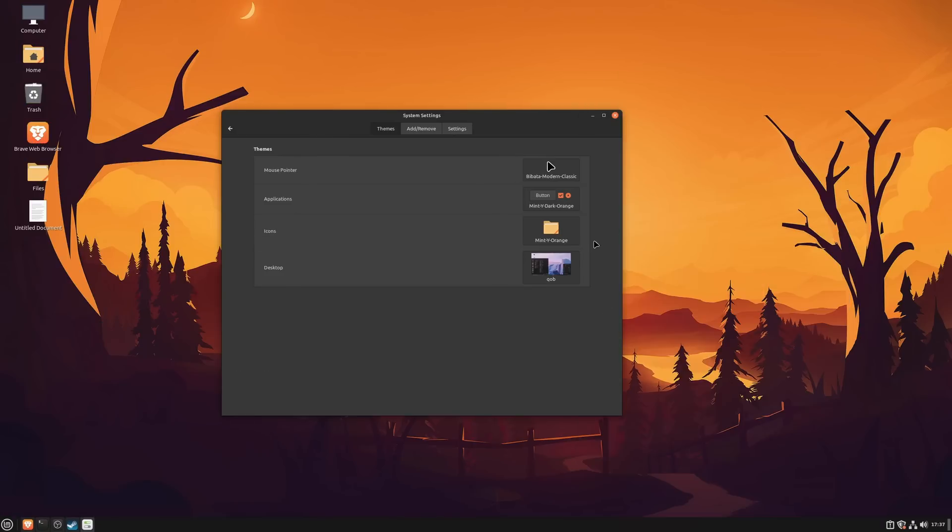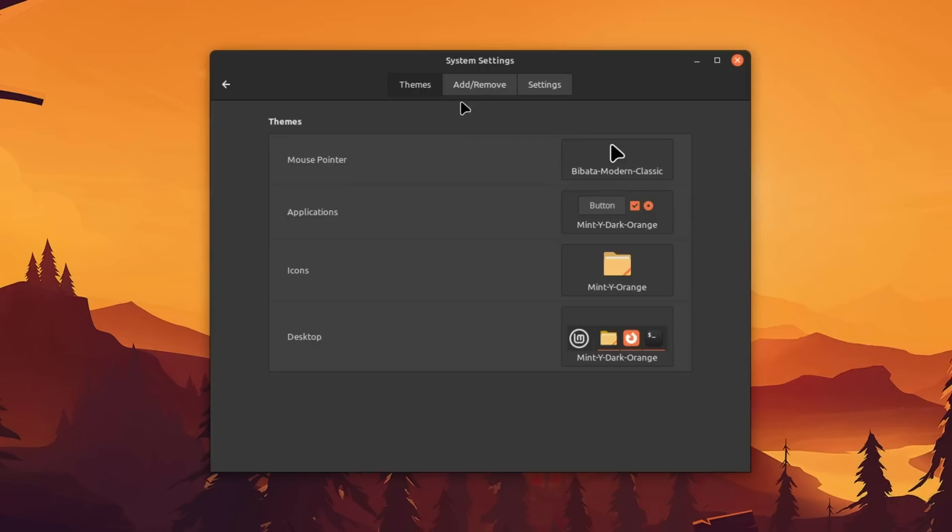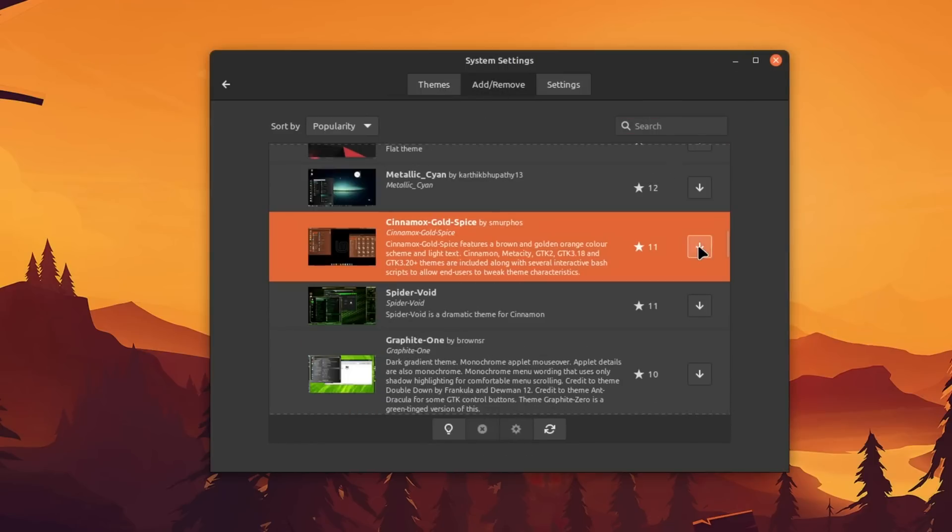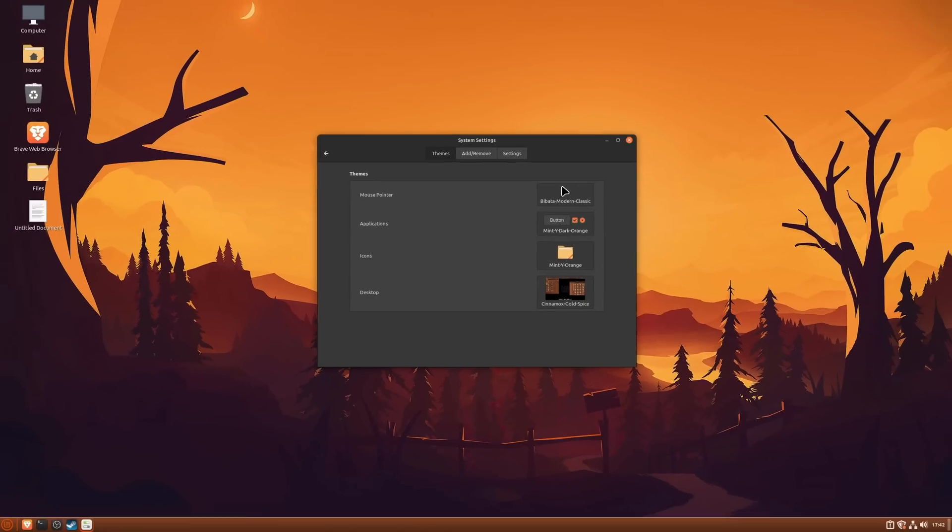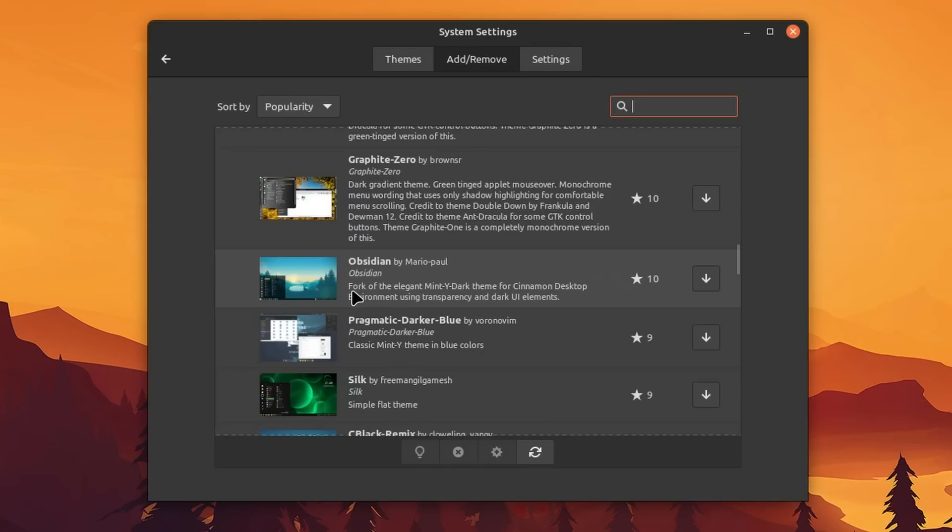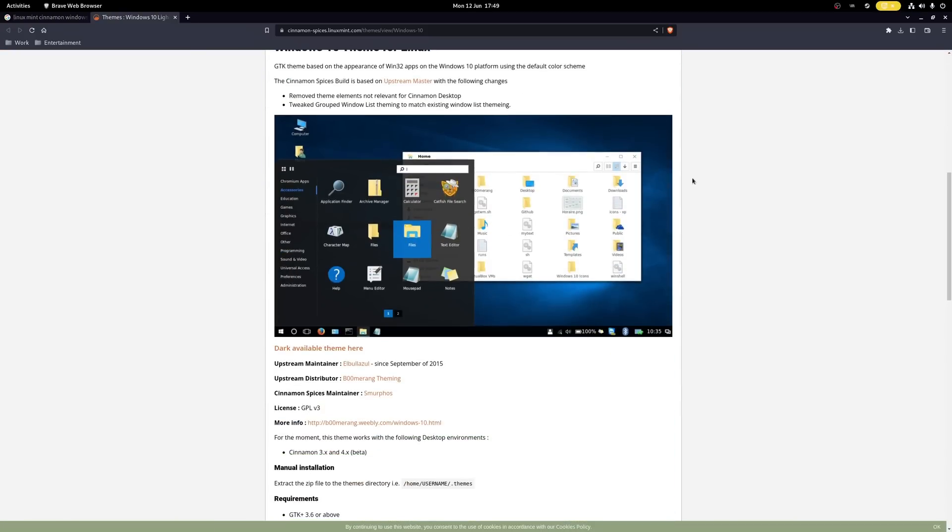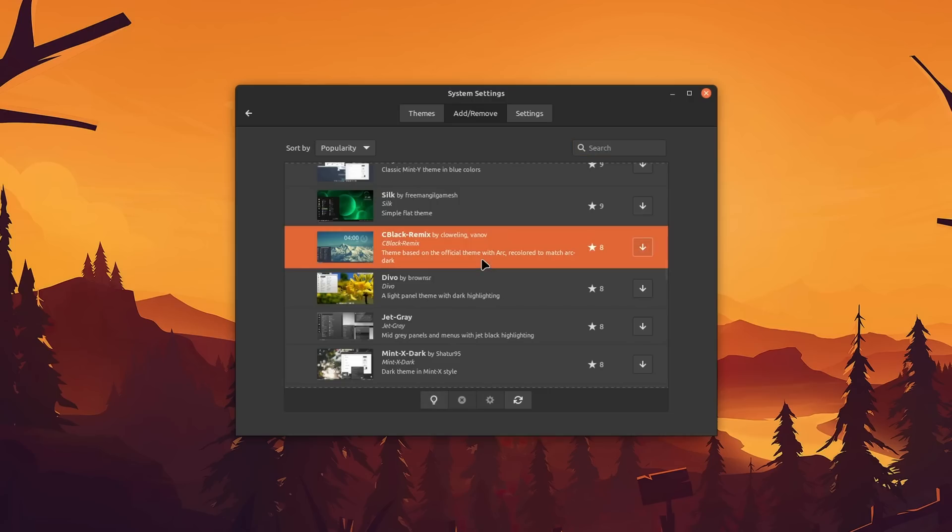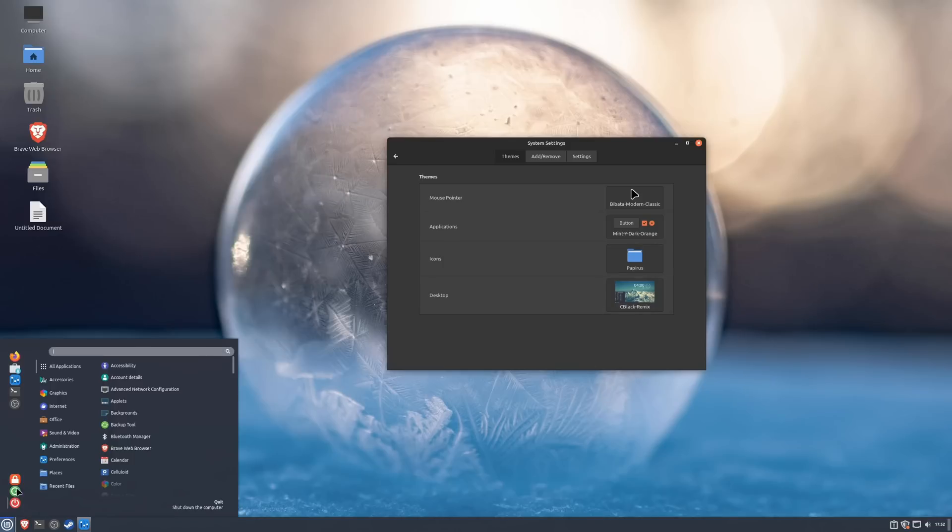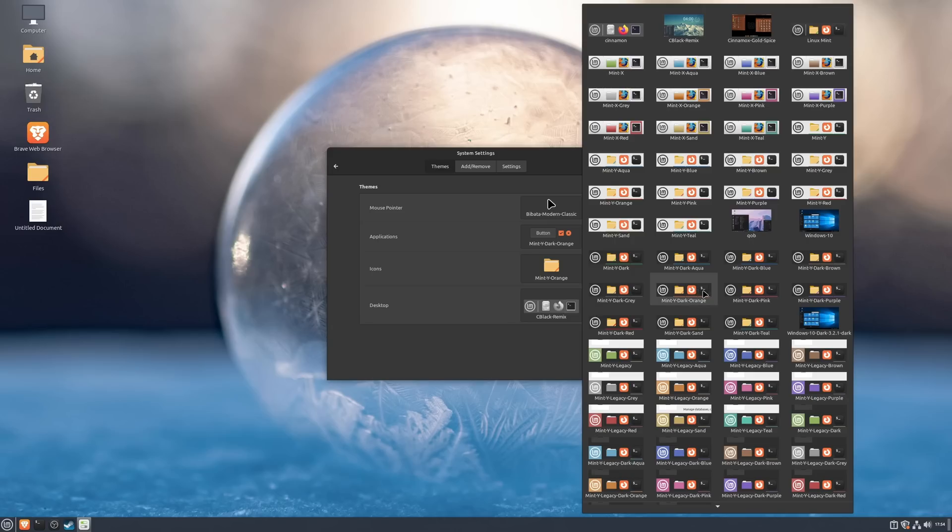Linux Mint, similar to KDE Plasma, also allows you to download themes right from the settings. I wish the images could be enhanced though. Theoretically, with a bit of skill, you can even make Cinnamon look exactly like Windows if you really want to. That is completely up to you, but there are so many different choices out there. For the sake of this video, I'll stick with the Mint design for now.